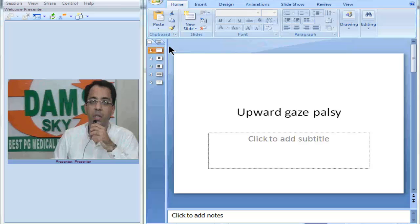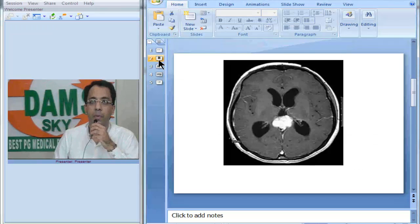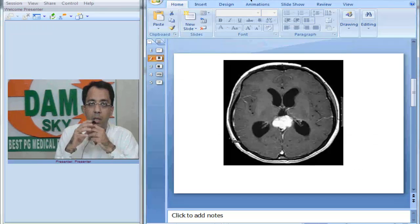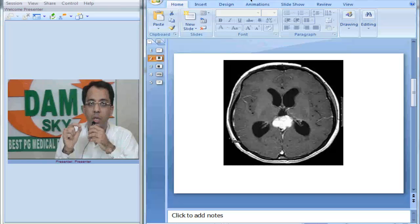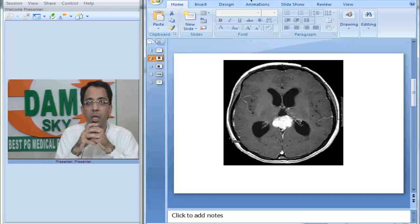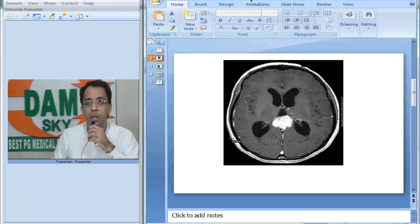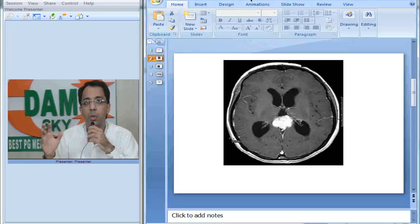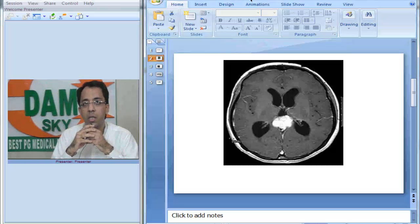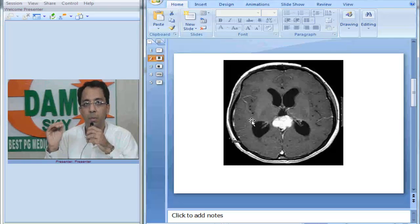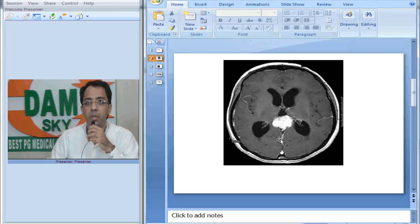This child has upward gaze palsy and this is an axial post-contrast MRI image which was done after gadolinium administration. Let us get oriented to this image and see how to evaluate this case. This is a T1-weighted post-contrast MRI image.